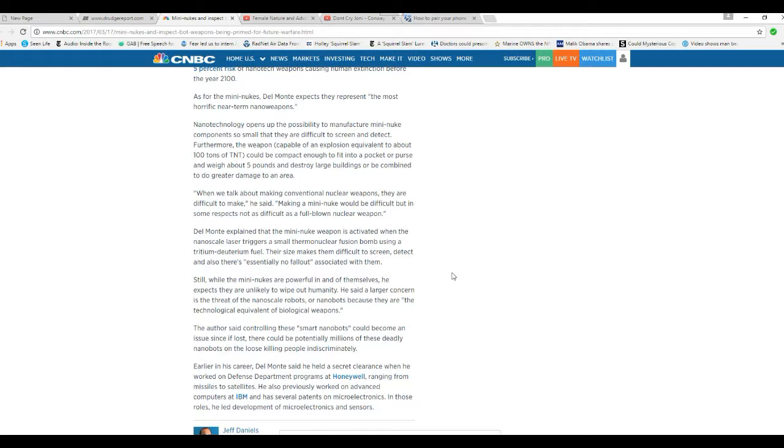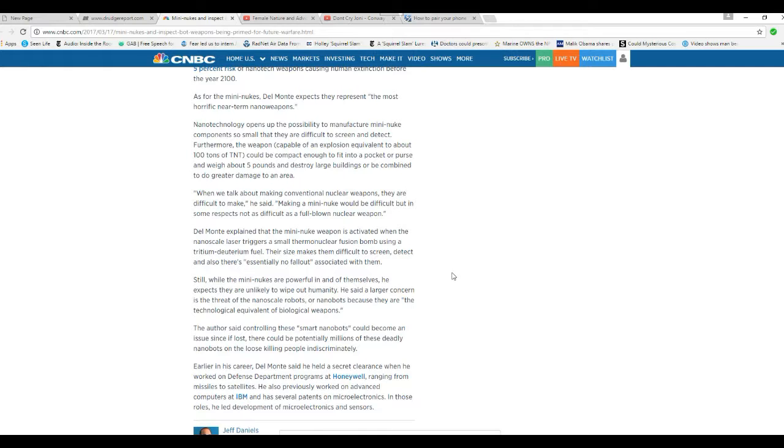Because what's the point of blowing up other countries' cities when you can just kill off the population and move in? You see what I mean? Conventional nuclear weapons are becoming obsolete. I've thought that for a long time.